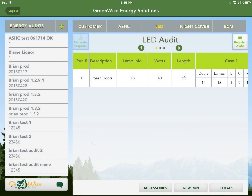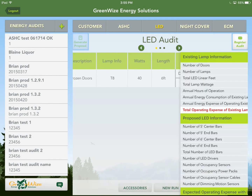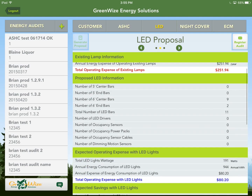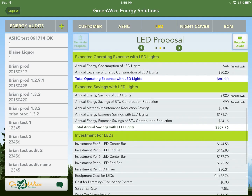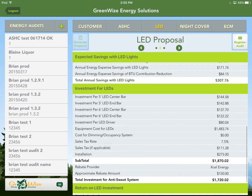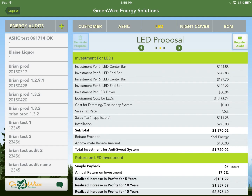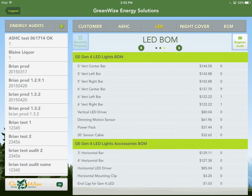Similar to the anti-sweat section, the LED proposal page shows existing versus new equipment, cost, and payback. Then there's your bill of materials. Now let's go to the Night Cover tab.